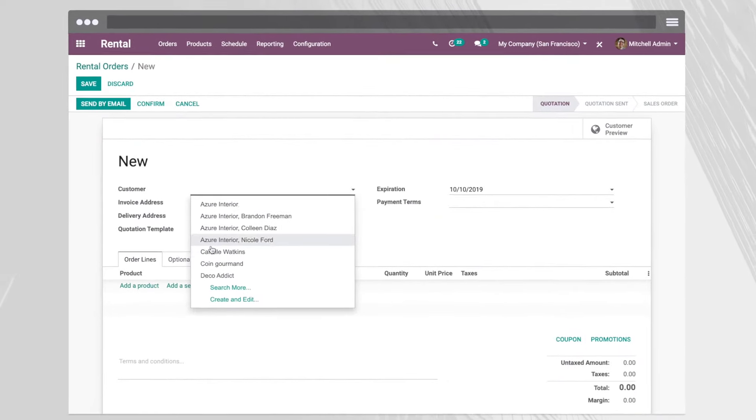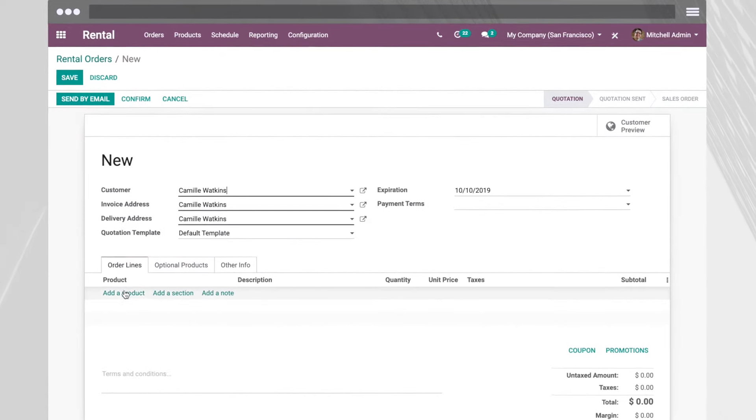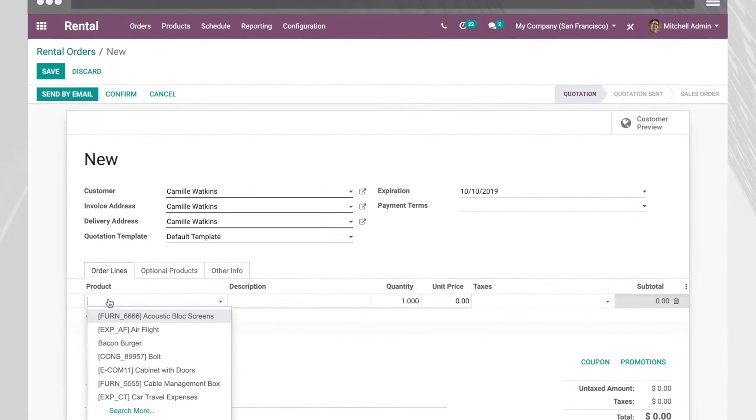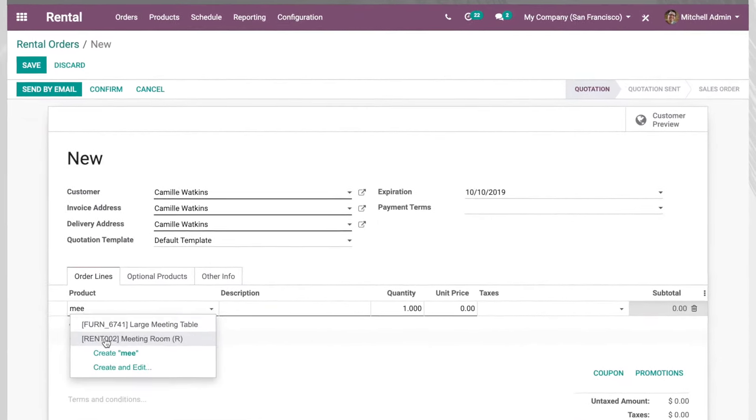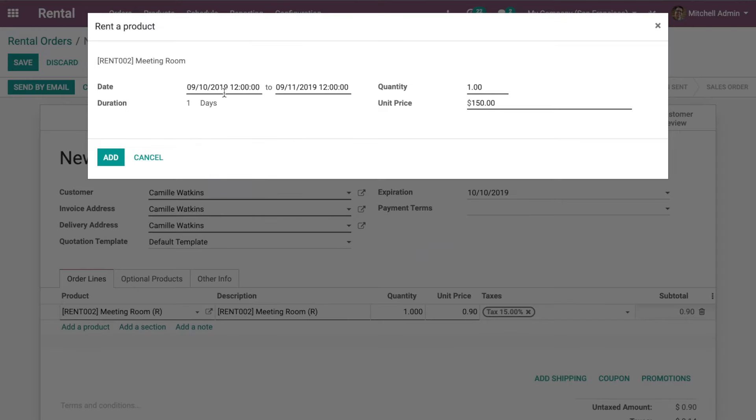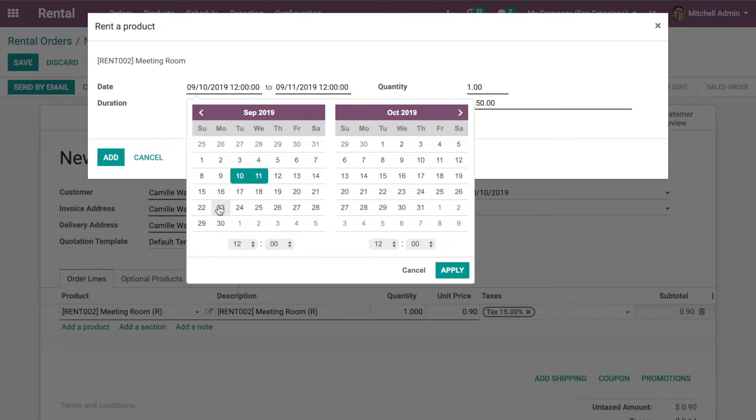When creating a quotation, I can adapt the offer in a few clicks to fit my clients' needs.